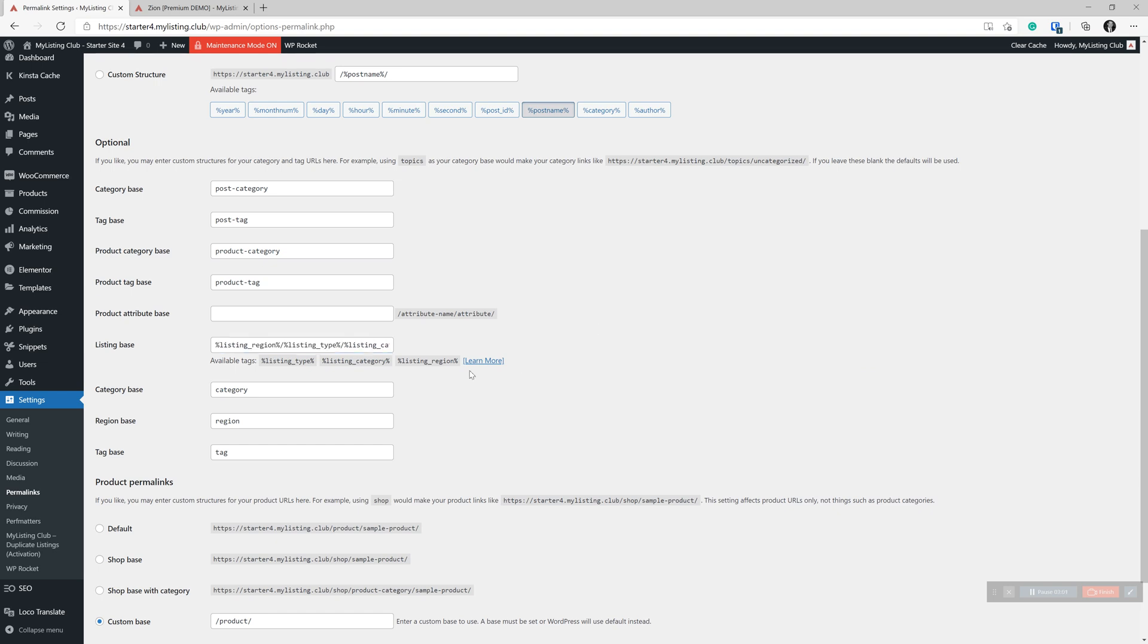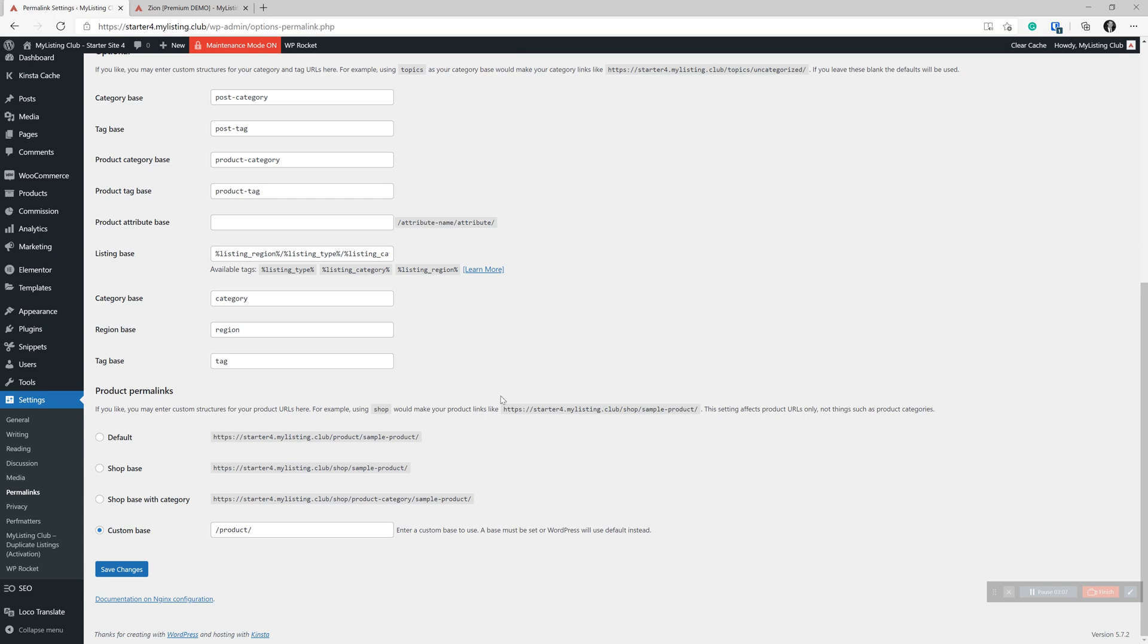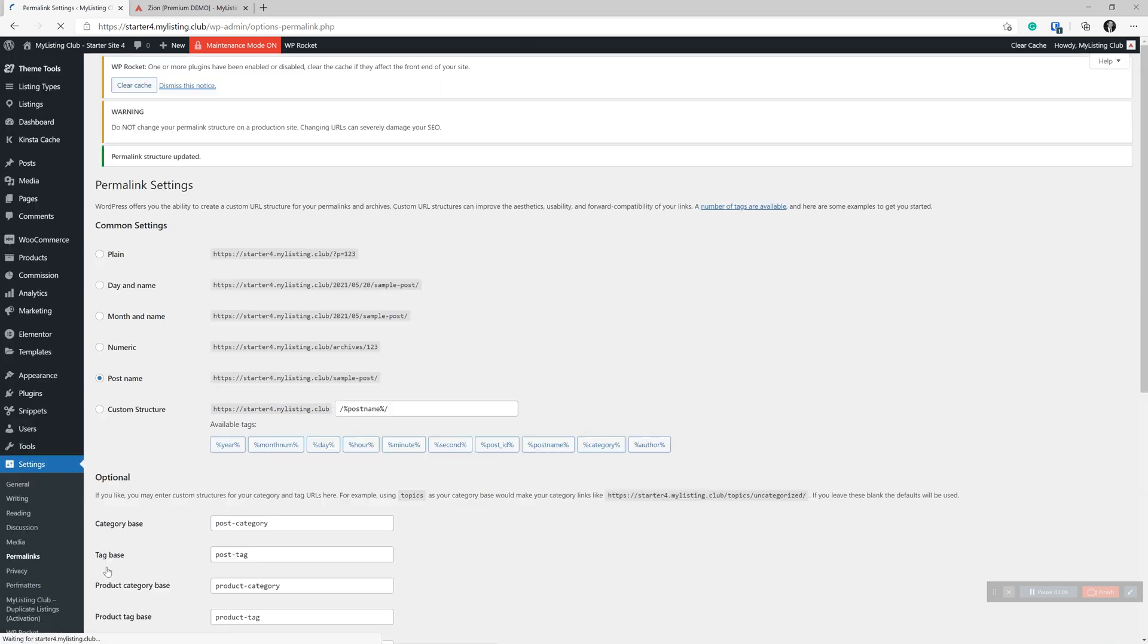Okay. So now we've taken a stab at creating that structure. Let's go ahead and save our changes.